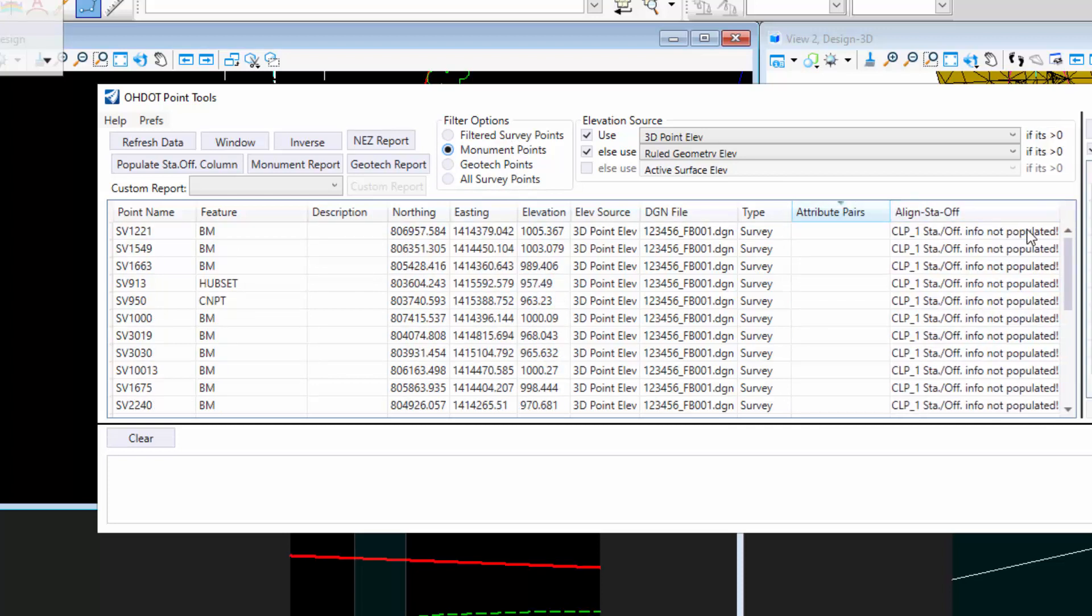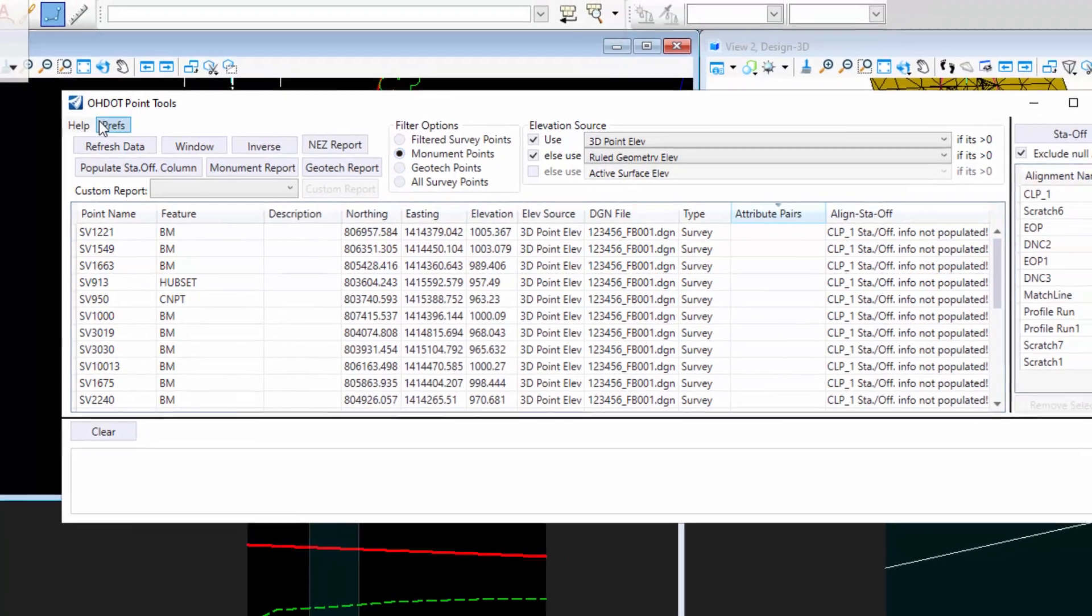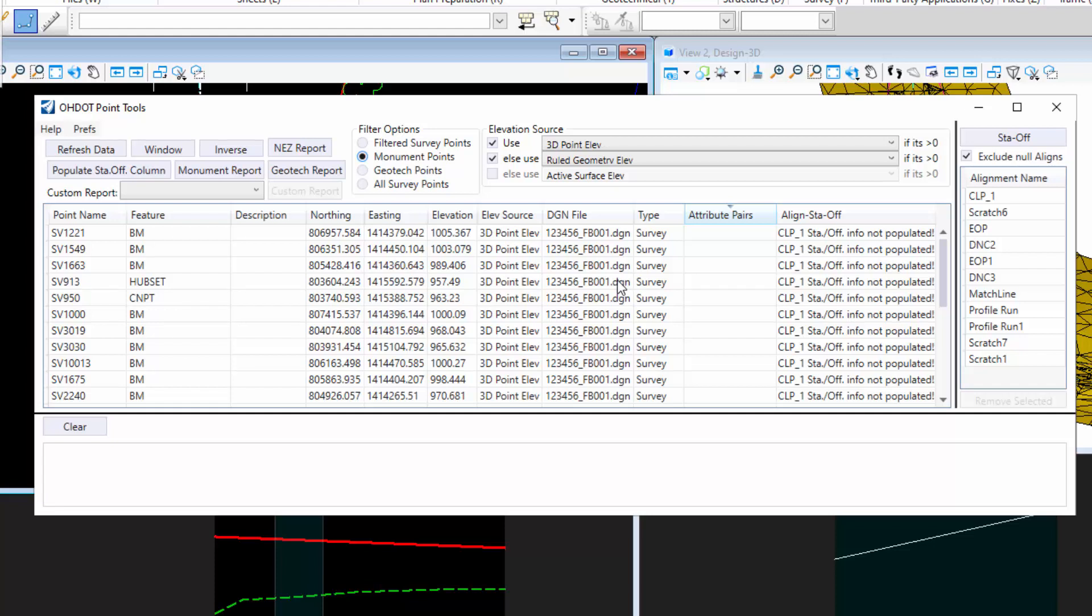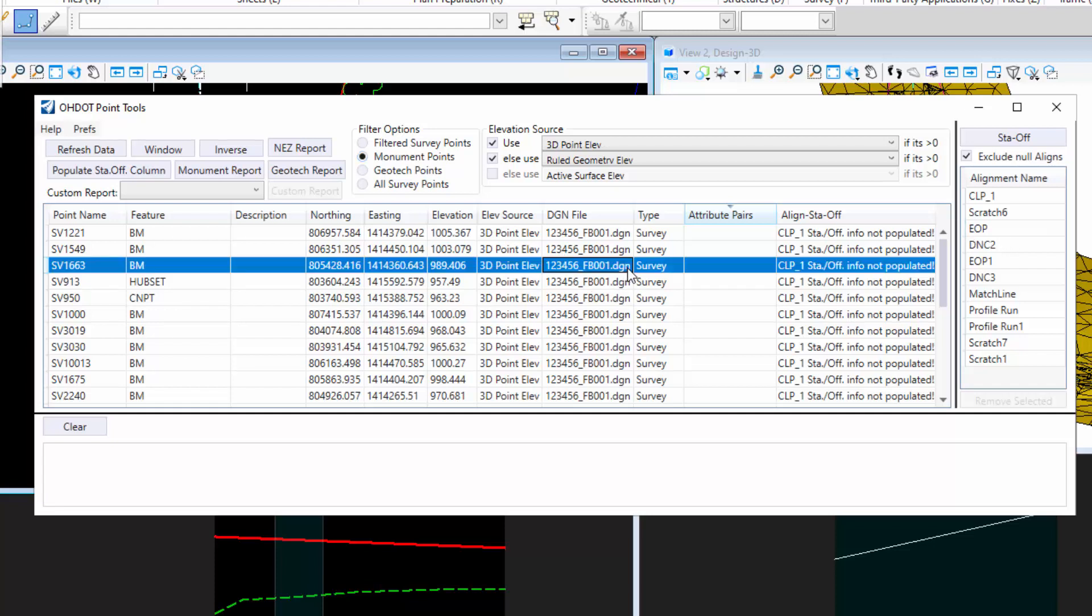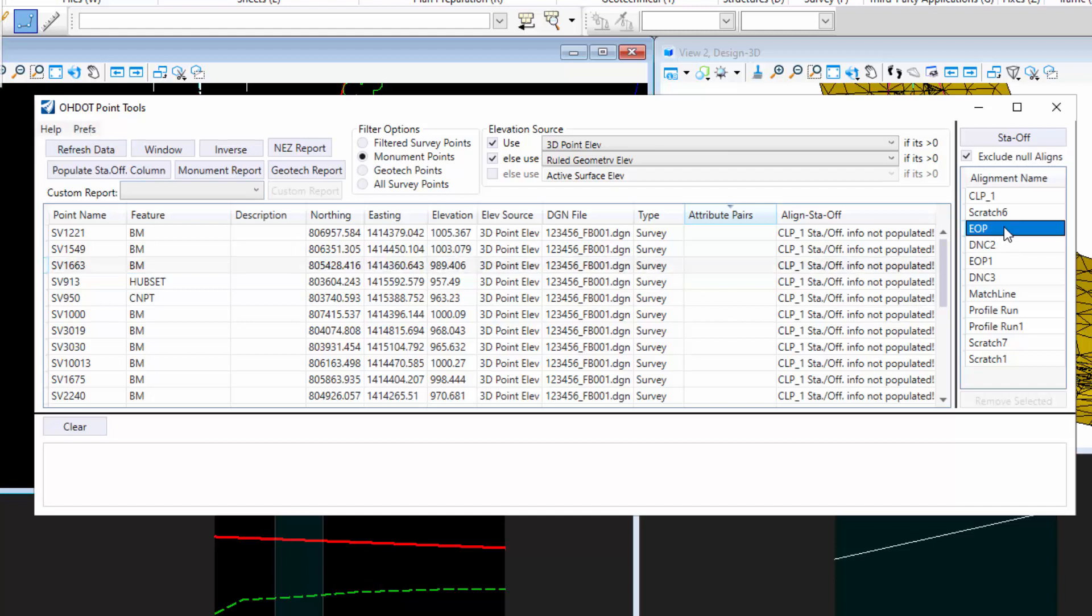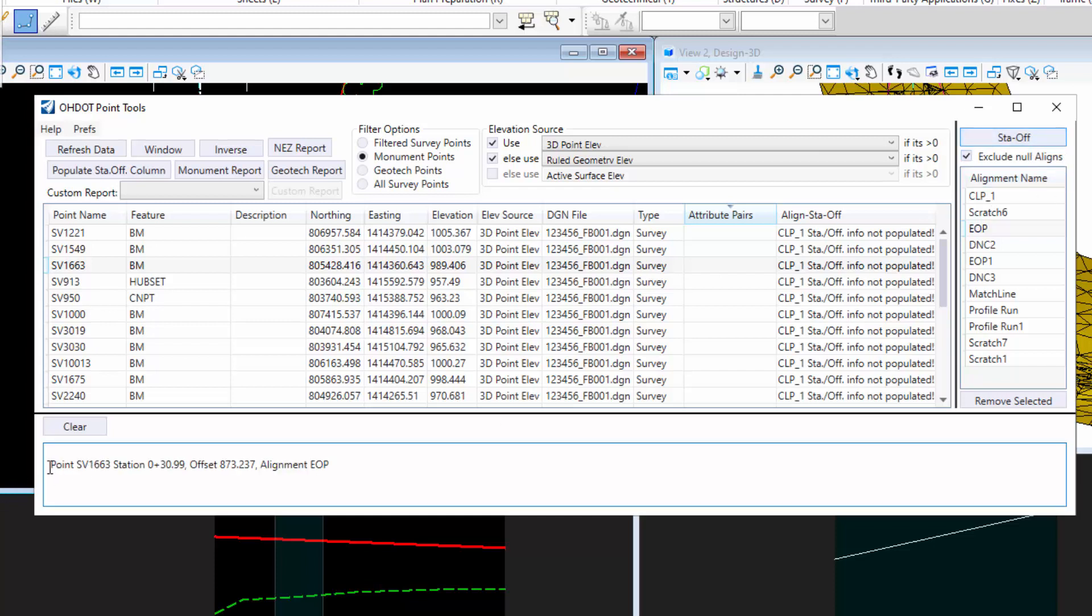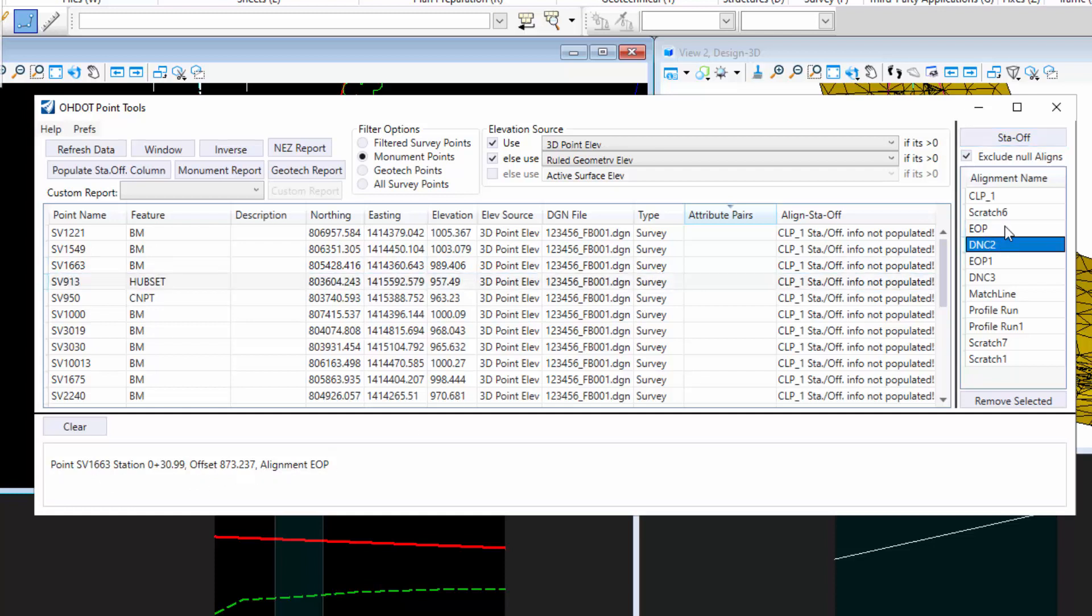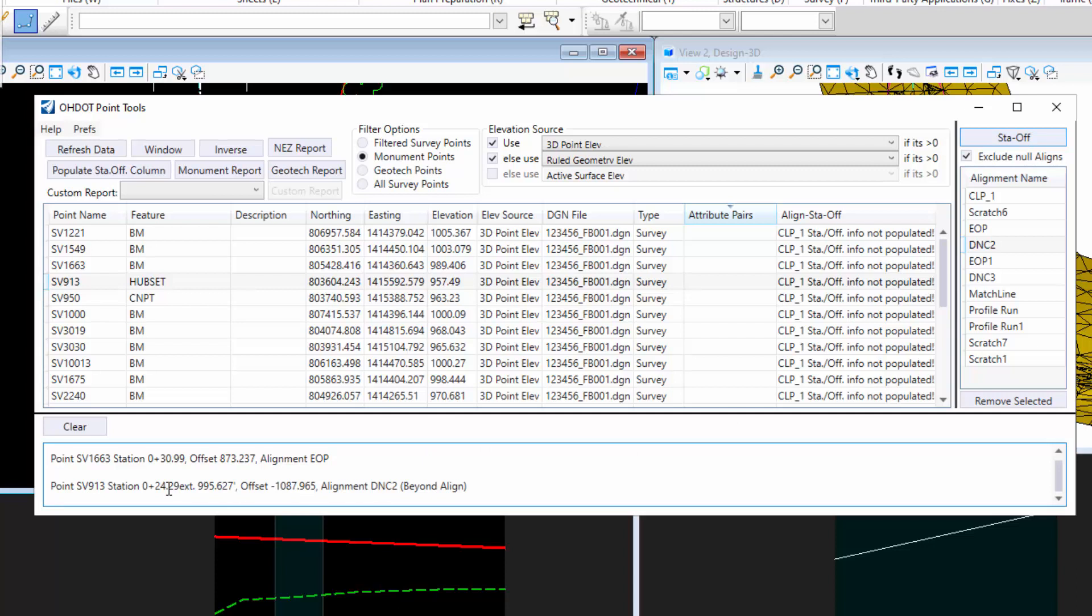Another thing I added was a preference for alternate station output. This will change the way it outputs station values, mainly if it's beyond the extents of an alignment. If I just do a station offset report here, you'll see this one is actually within the limits. Let me pick another one.